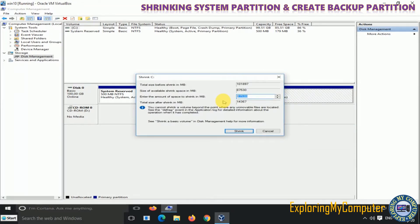Enter the amount of space to shrink; here we have entered 55,000 MB.